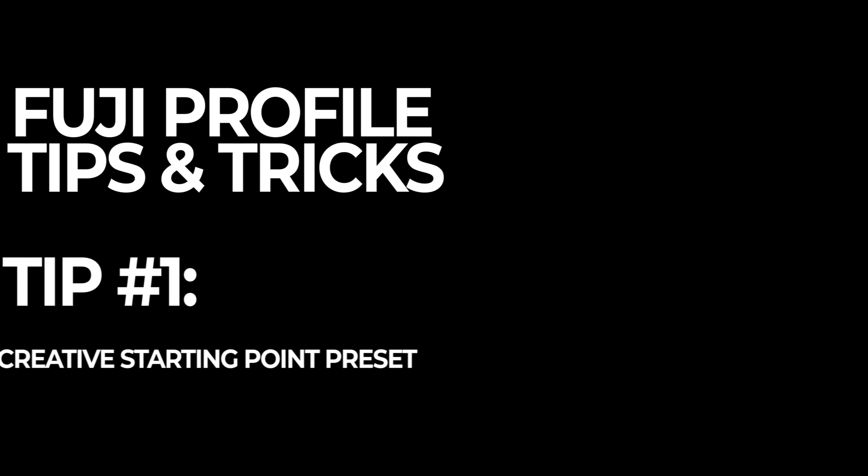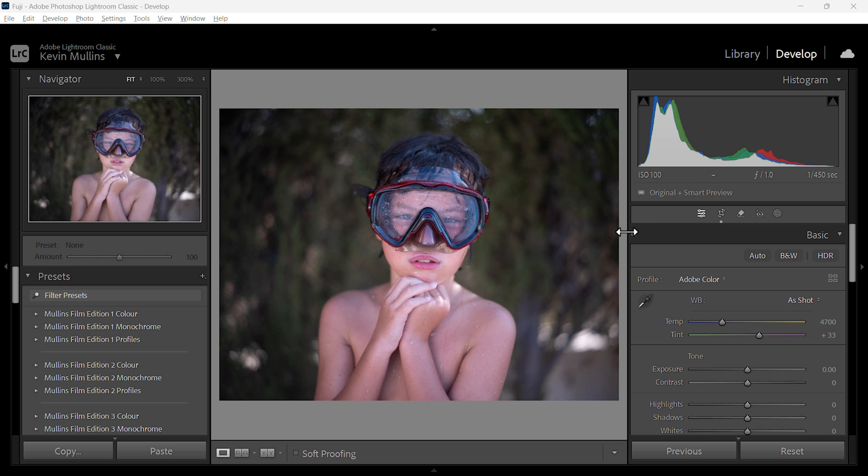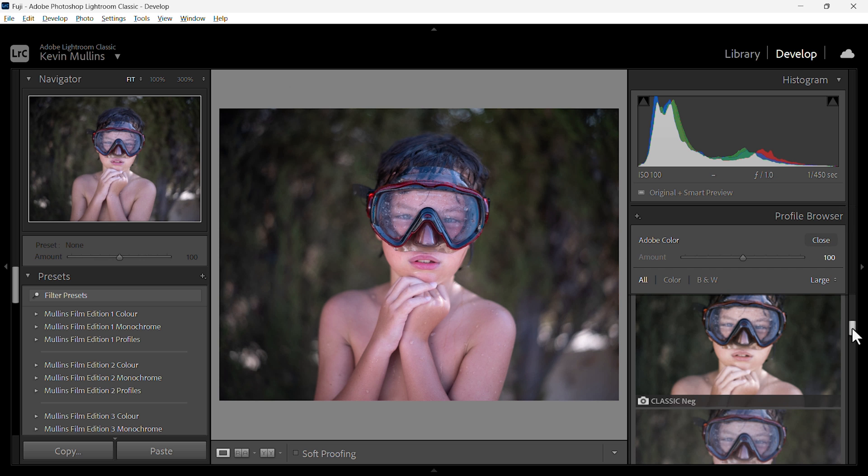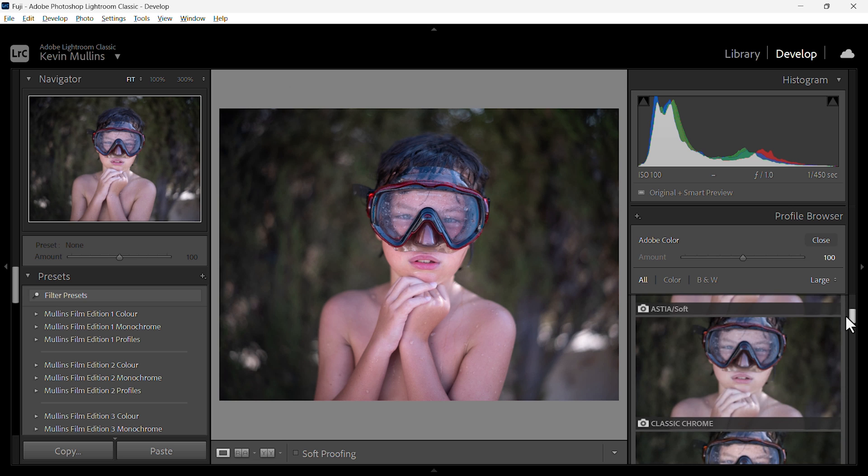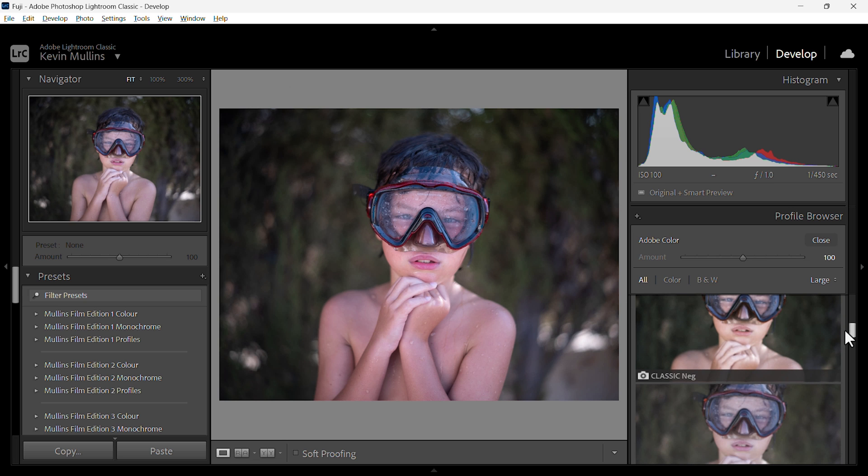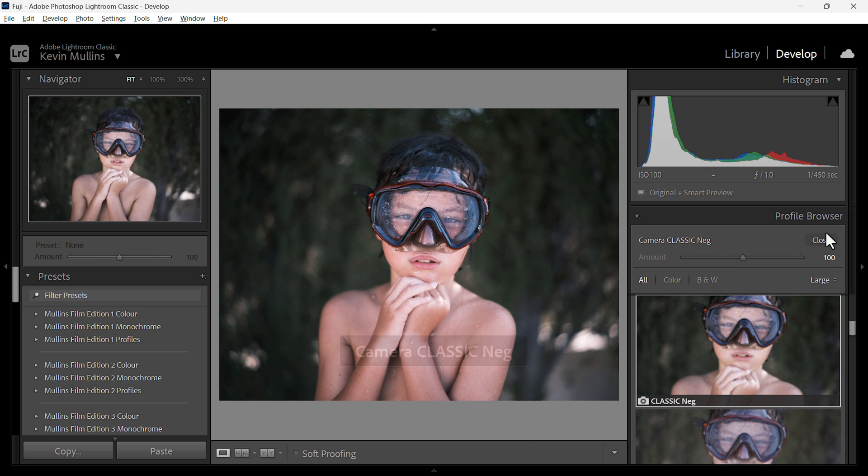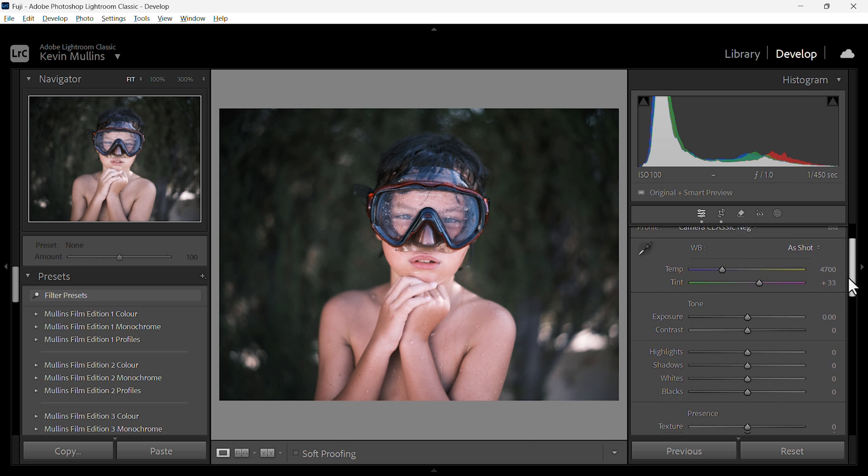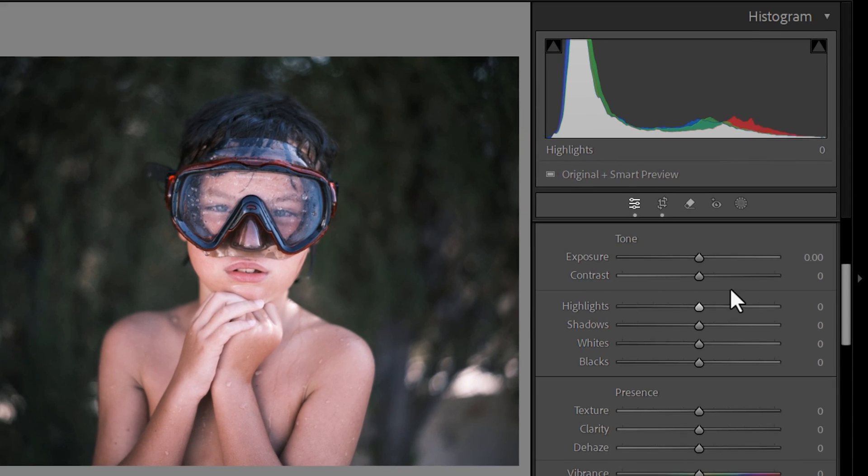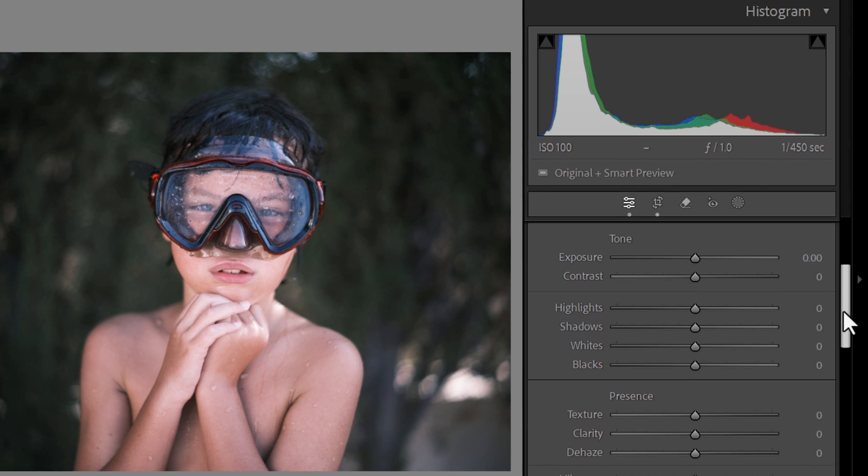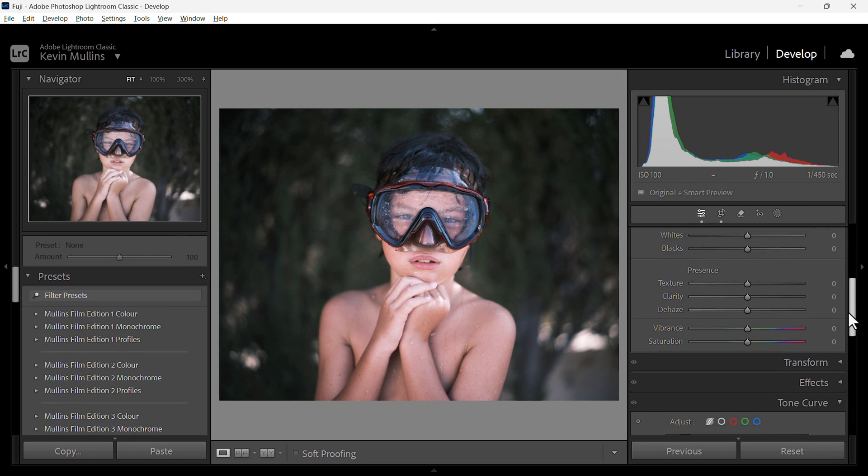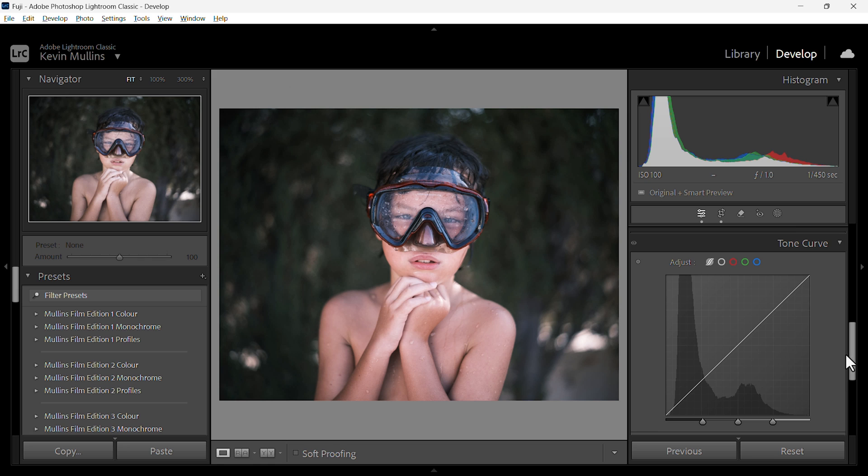Okay let's talk about some profile tips and tricks. Number one is to create a starting preset. Here's the image again and we're going to go to the profile selector and I think in this case we'll go for Classic Neg. Classic Neg is my go-to color profile generally. You'll know from your cameras that you have a highlights and shadows option and those don't come in with the raw files. So we need to do something with that.